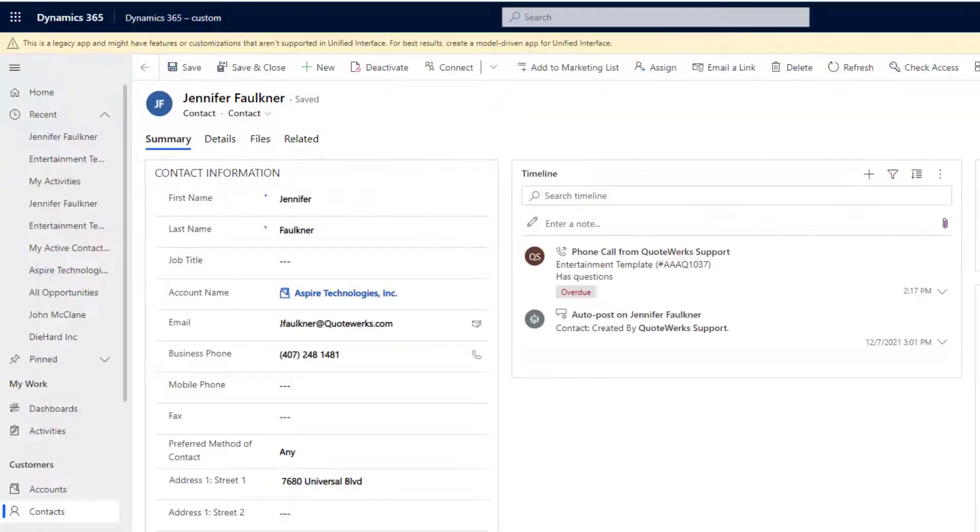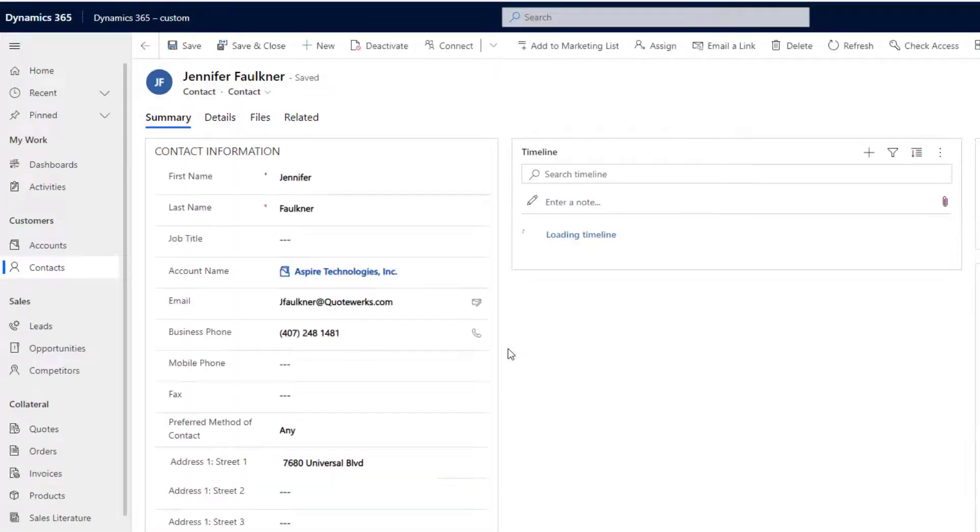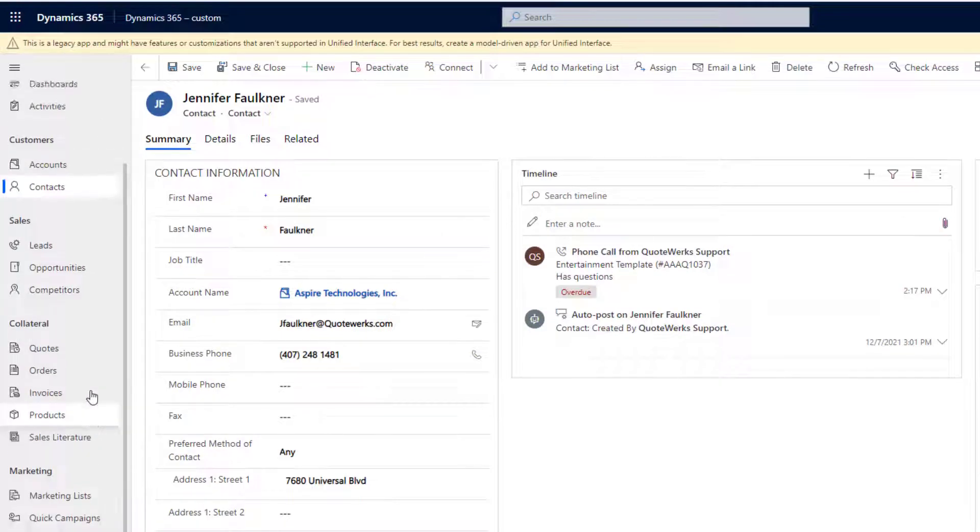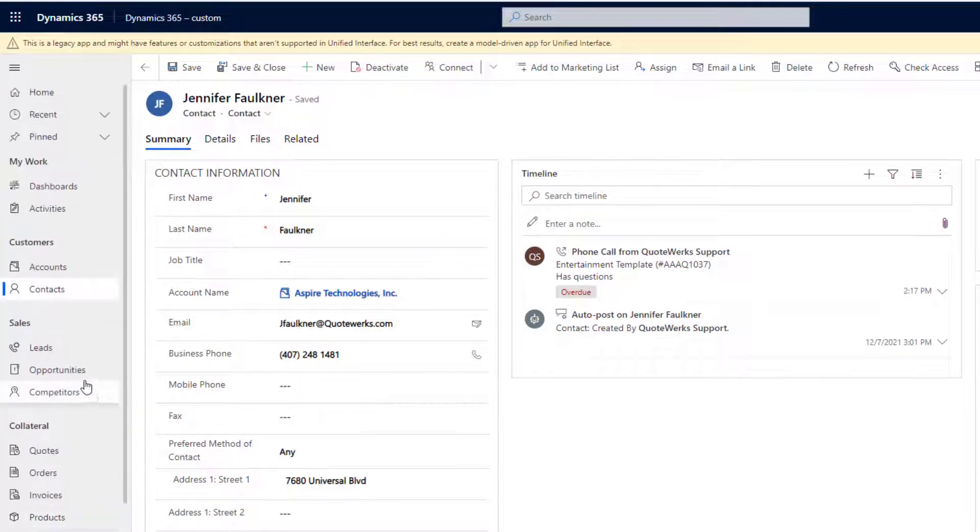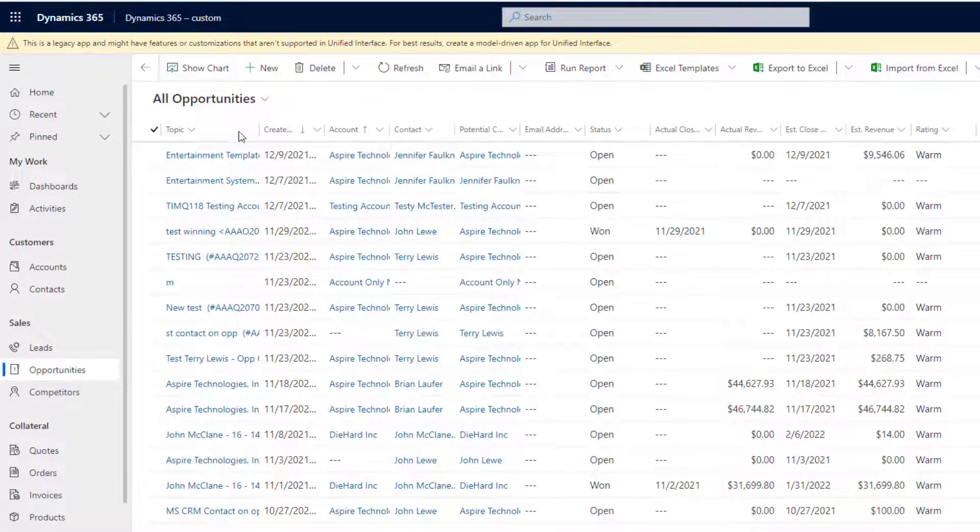We can switch to Microsoft CRM to see the opportunity that was created. The opportunity we created will be under the Opportunities tab. The next step is sending the quote to the customer.